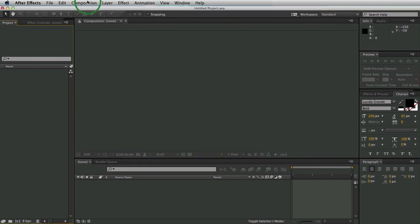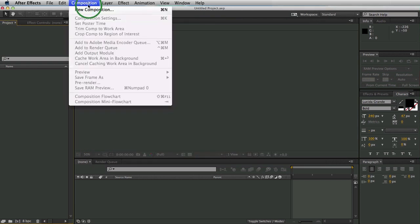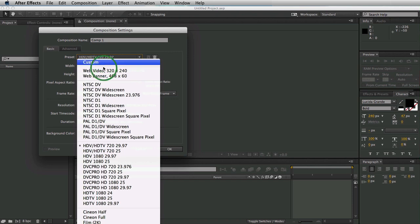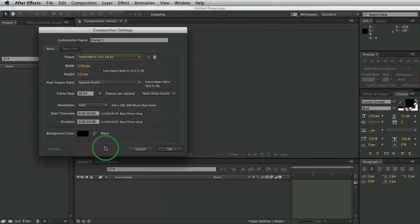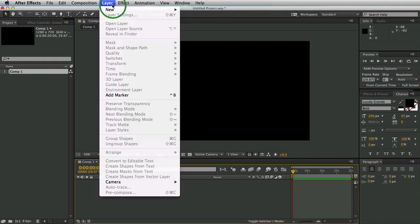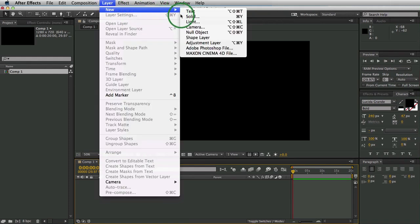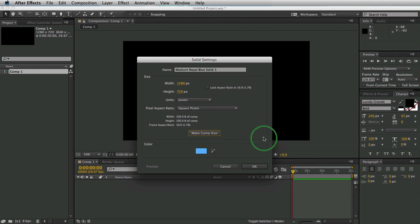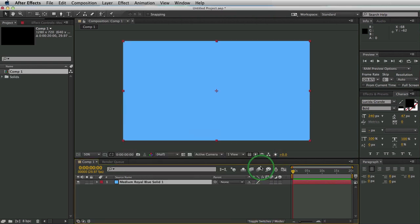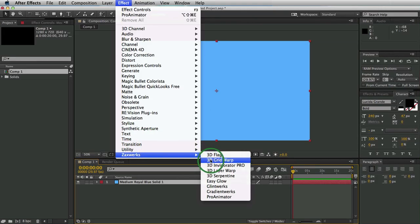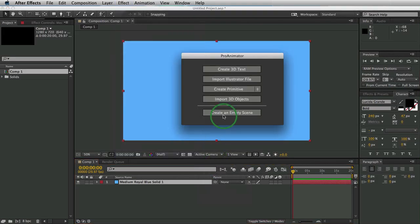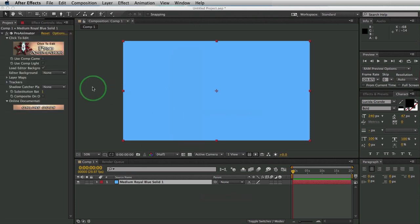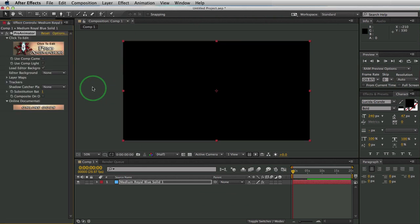Alright, so we're going to jump into After Effects. Click on Composition and create a new composition. I'm going to leave my settings at 720p and click OK. Next, we need to create a solid. So, New, Solid, and make sure it's the same size as your comp and click OK. Now Effect, Zaxworks, and let's apply our Effect of Pro Animator. Click Create an Empty Scene. OK, so now we have a blank slate. There's nothing in our scene besides the program.